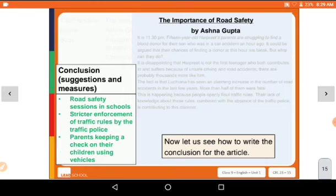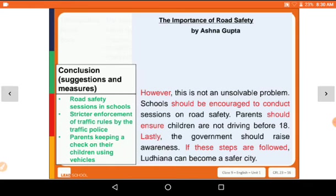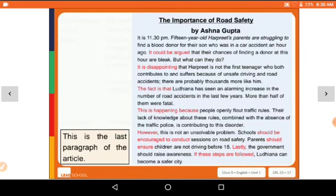Now the last part — the conclusion. In the conclusion, suggestions and measures are given: 'However, this is not an unsolvable problem. Schools should be encouraged to conduct sessions on road safety. Parents should ensure children are not driving before age 18. Lastly, the government should raise awareness. If these steps are followed, Ludhiana can become a safer city.' This is our whole article — 'The Importance of Road Safety' by Ashna Gupta.